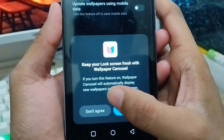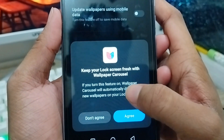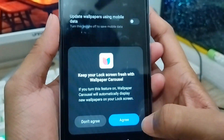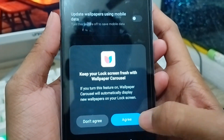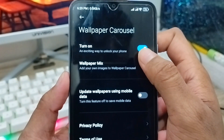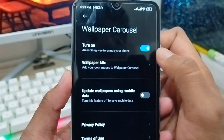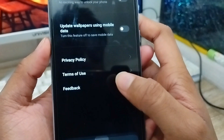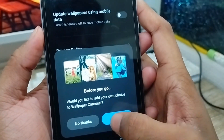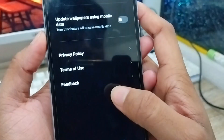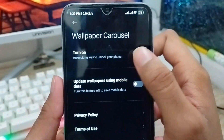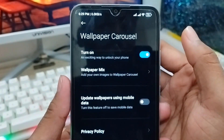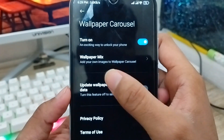As you can see, the first option is showing you to keep your lock screen fresh with your wallpaper console. If you turn on the wallpaper console, you can also agree from here. Sometimes you're going to face this option — you just need to enable it.